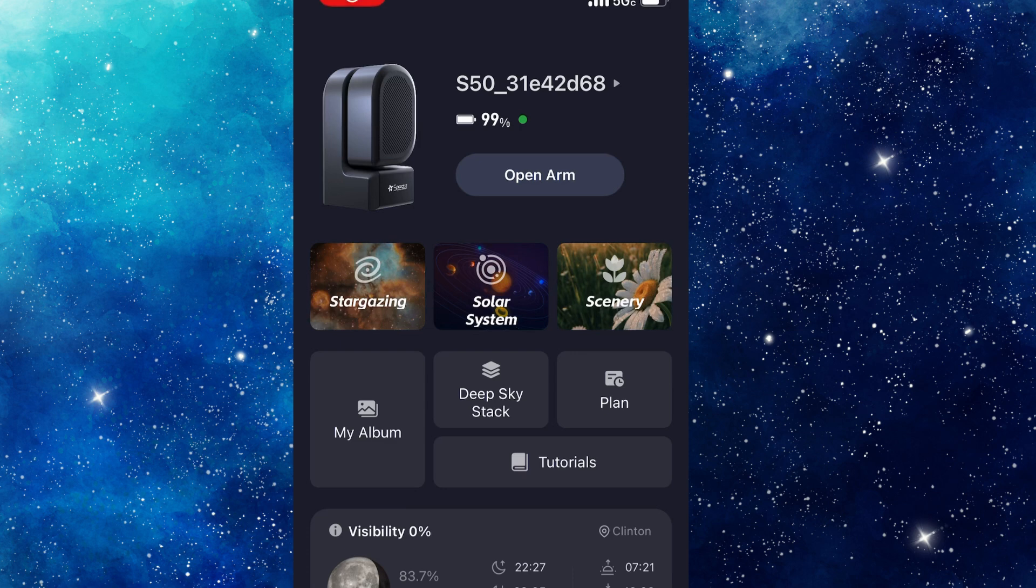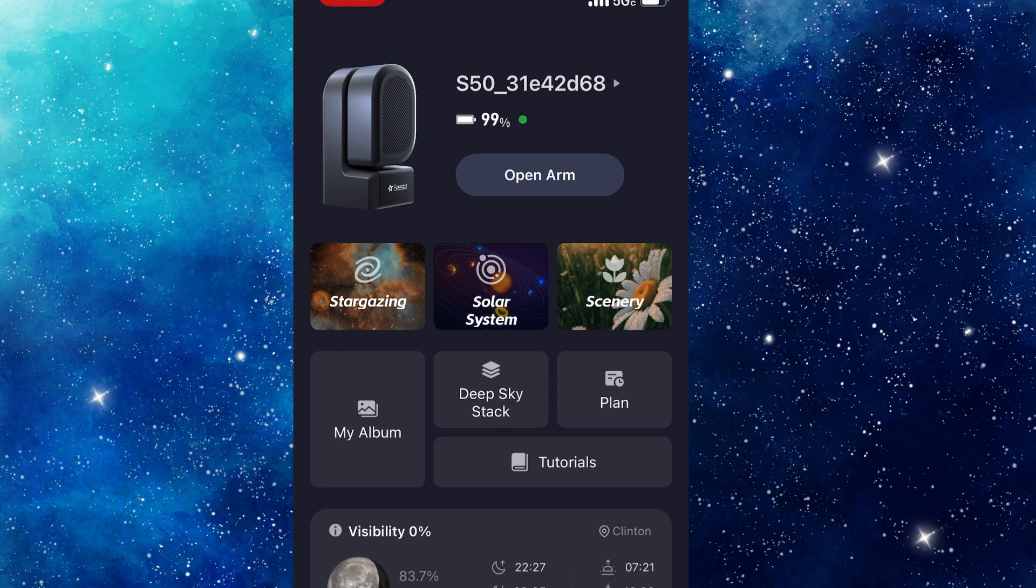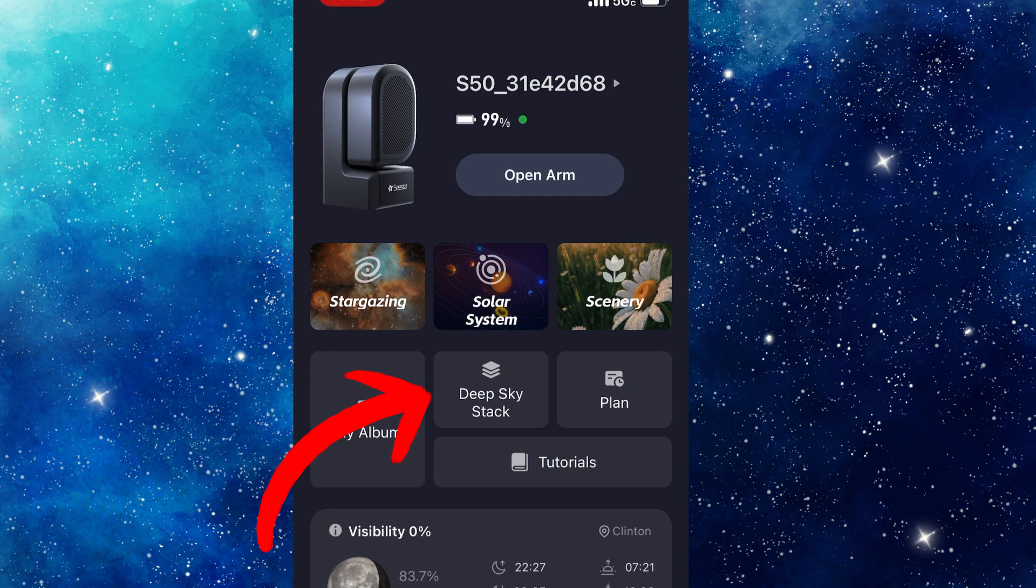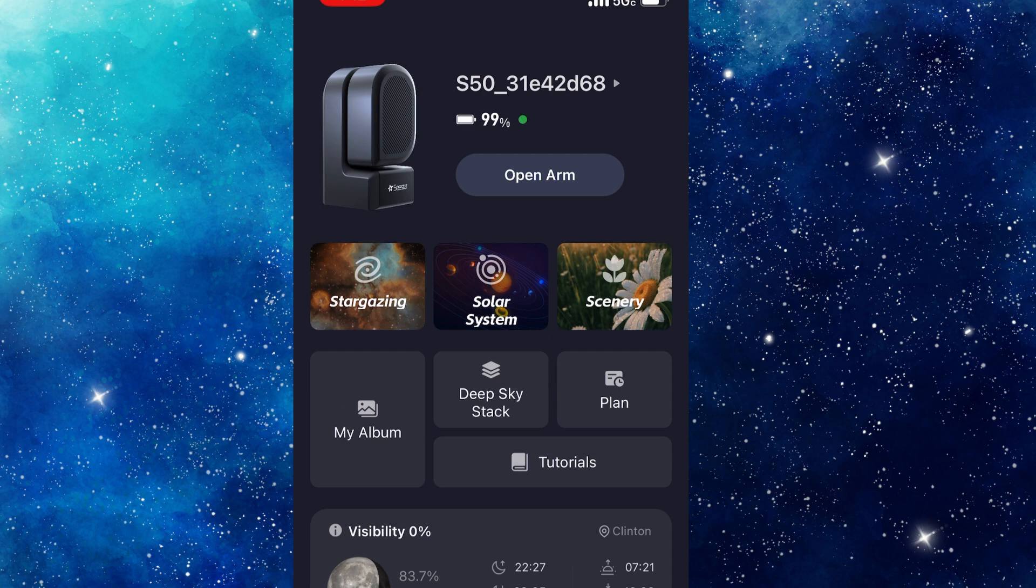Today I'm going to show us how to remove bad exposures from our stacking. Once the Seastar is saved, what you've done for the night, you want to go through it. Whether you're going to stack it in serial or right in the Deep Sky Stack in the Seastar app, it doesn't matter. But we want to remove bad exposures so that those don't pollute some of the good ones.